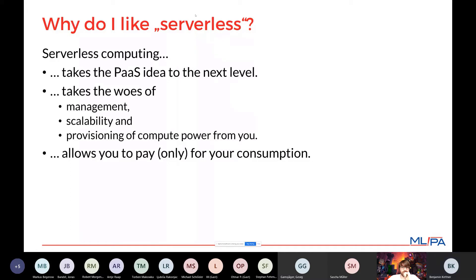The serverless idea takes the platform concept to the next level and allows you to pay only for what you consume. If you're talking about ETL workloads, there's a certain number of executions — I think it's one million at the moment per month — that is free. And that's quite a lot of executions depending on the context of what you do.